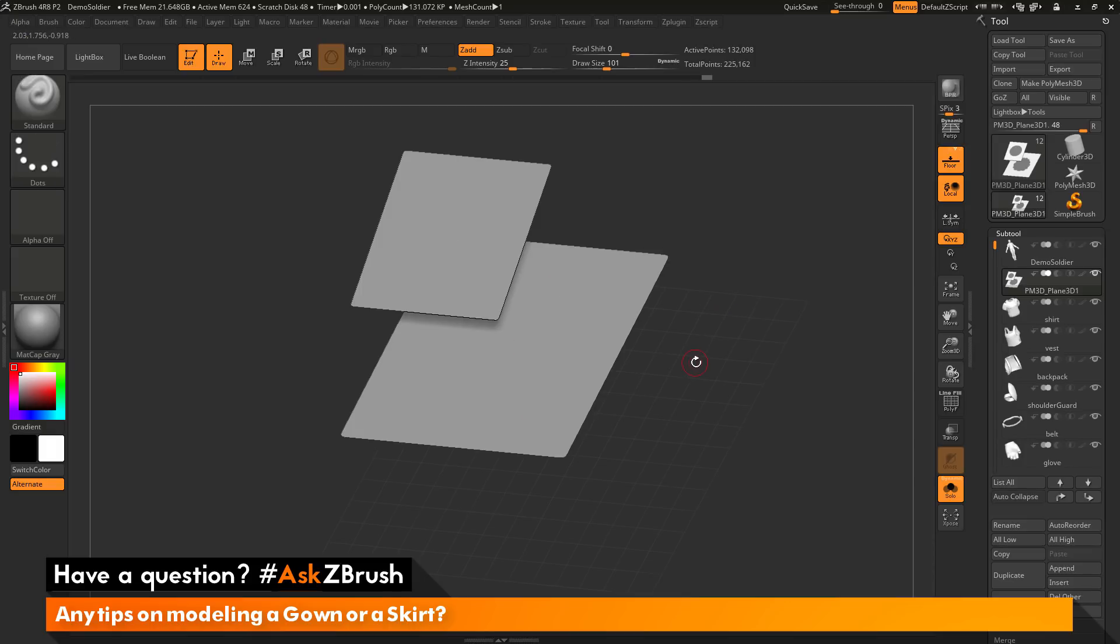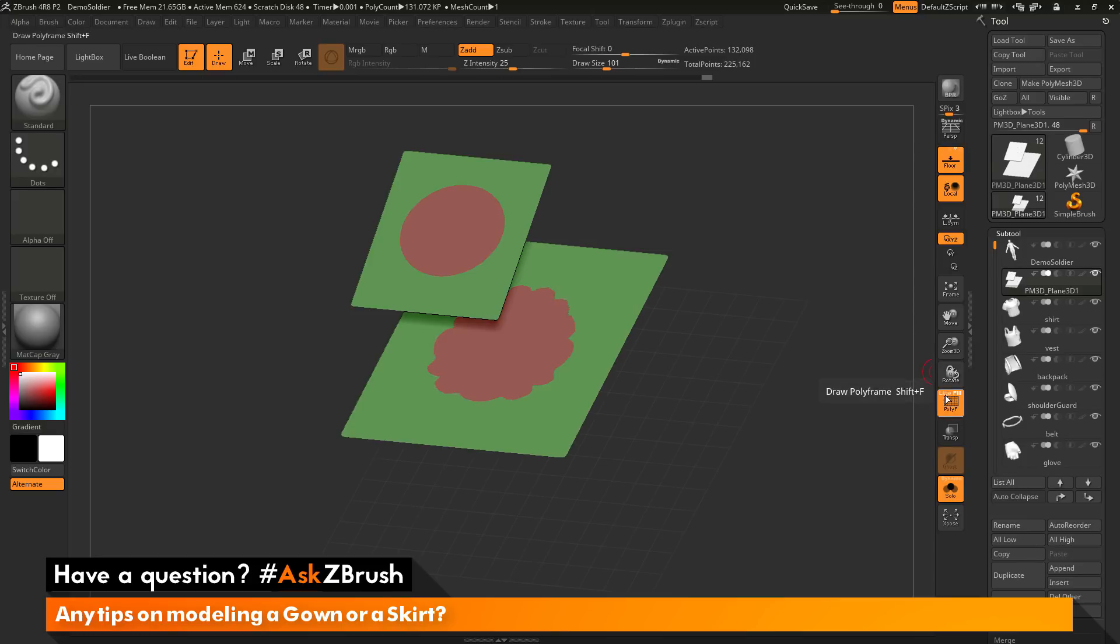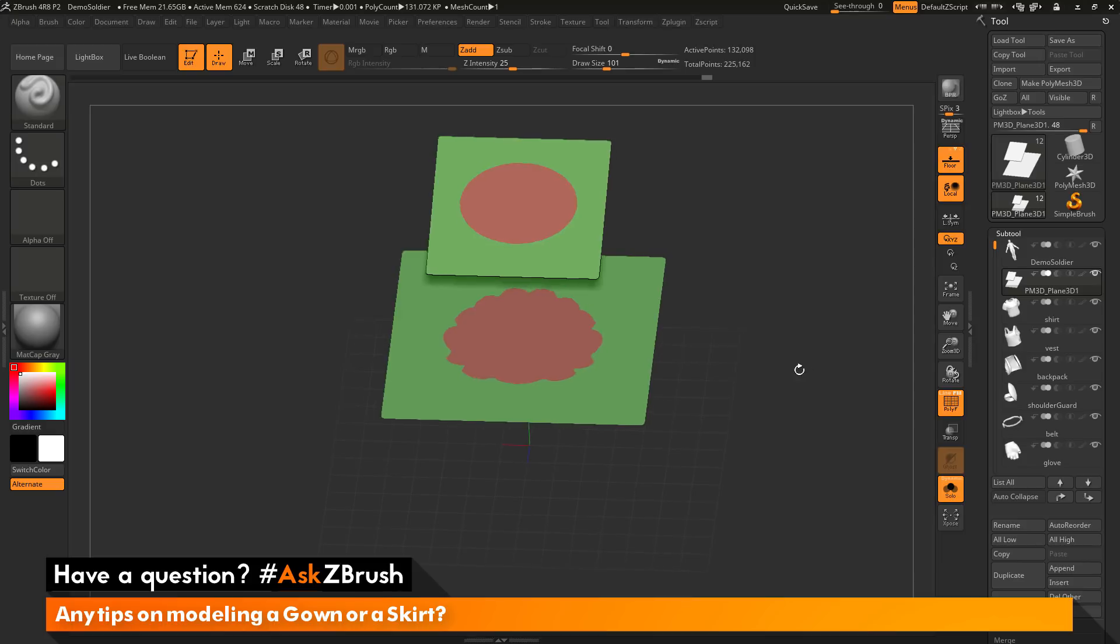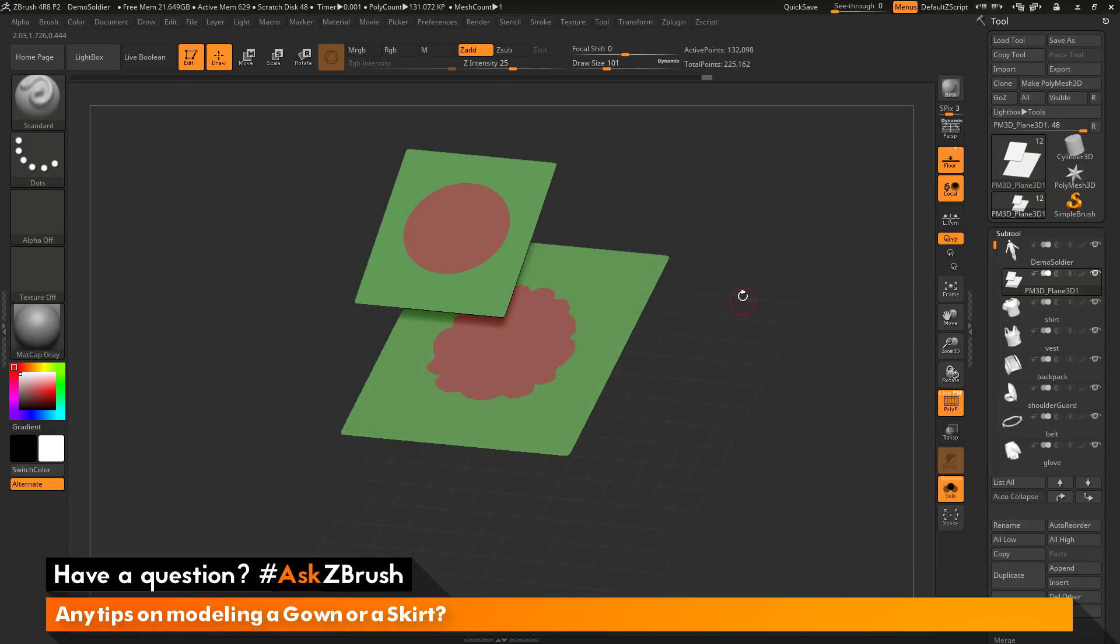You'll see that after this happens, my masking will be cleared. But if I come over here and turn on my polyframes and then disable line, you can see that I now have two polygroups here established on my planes.